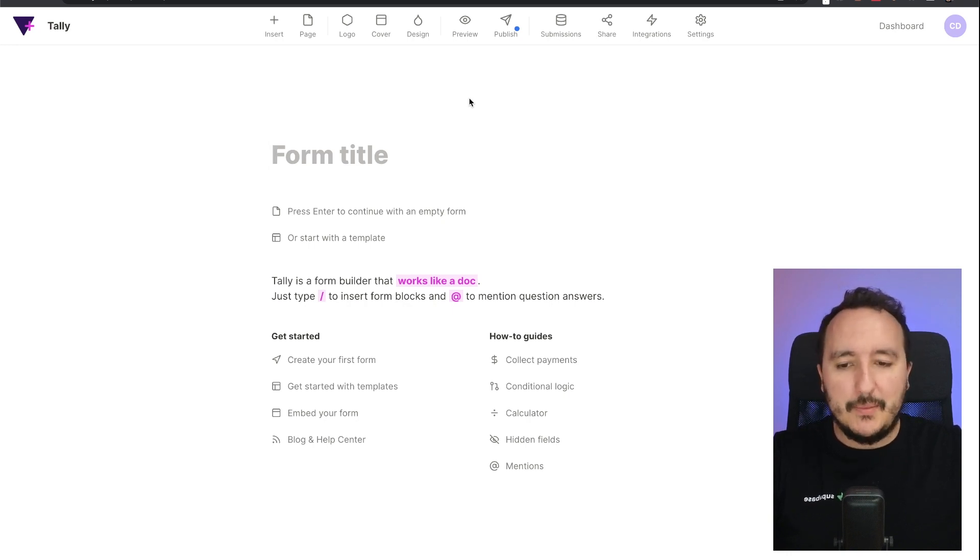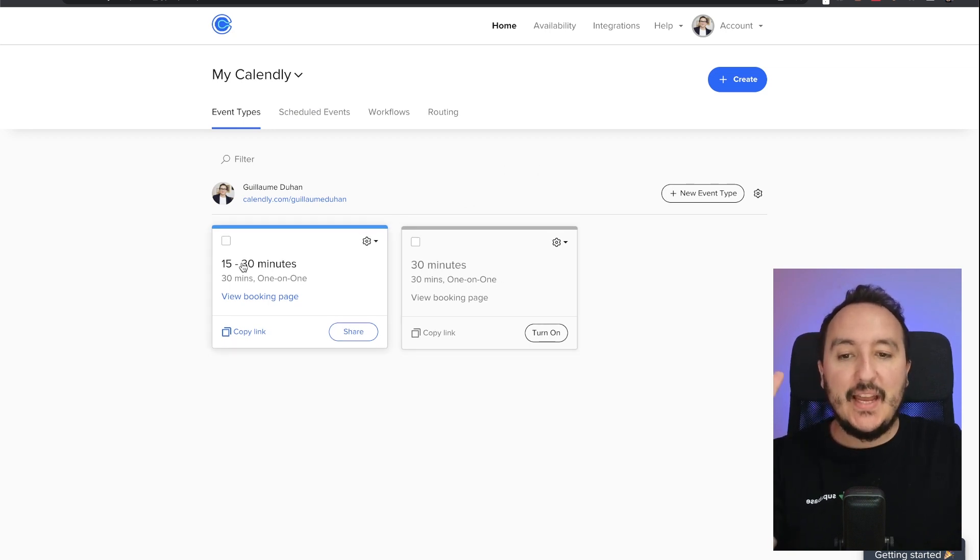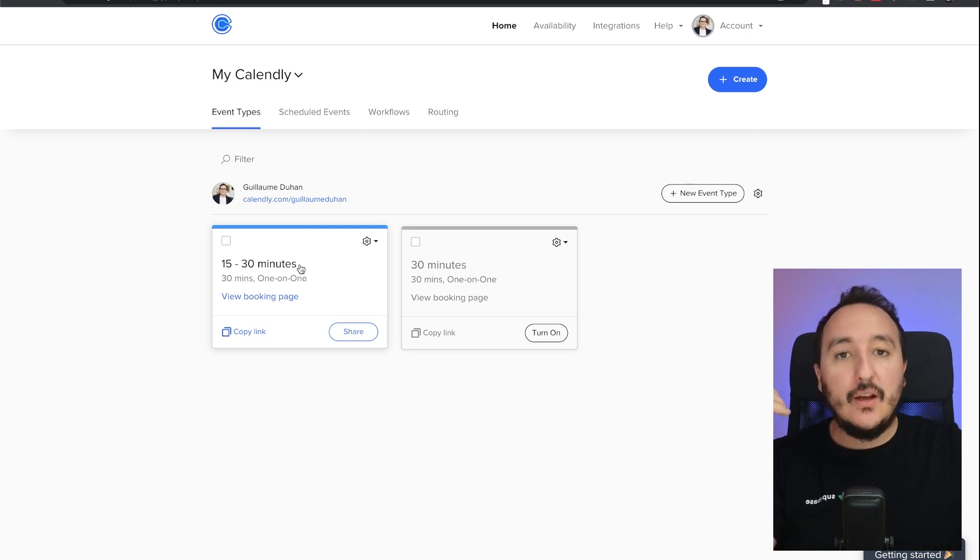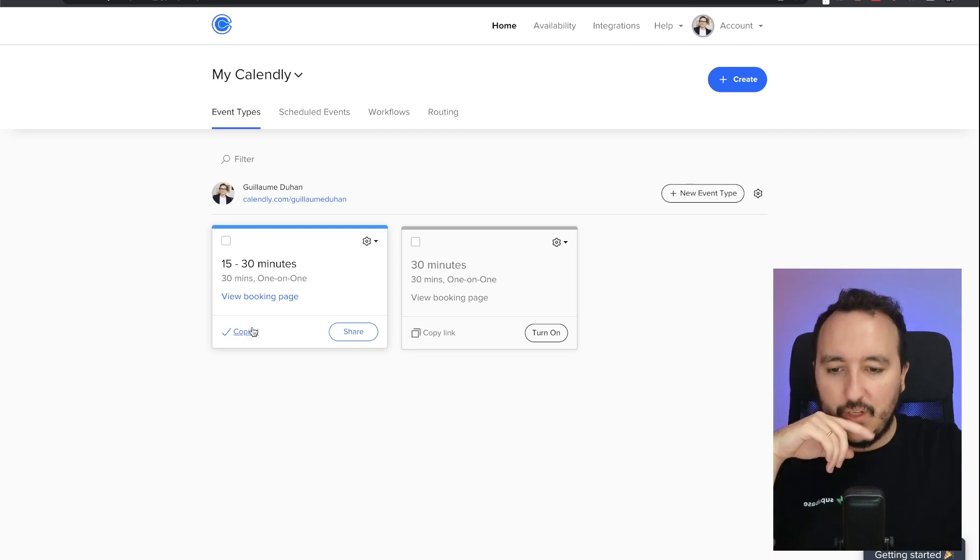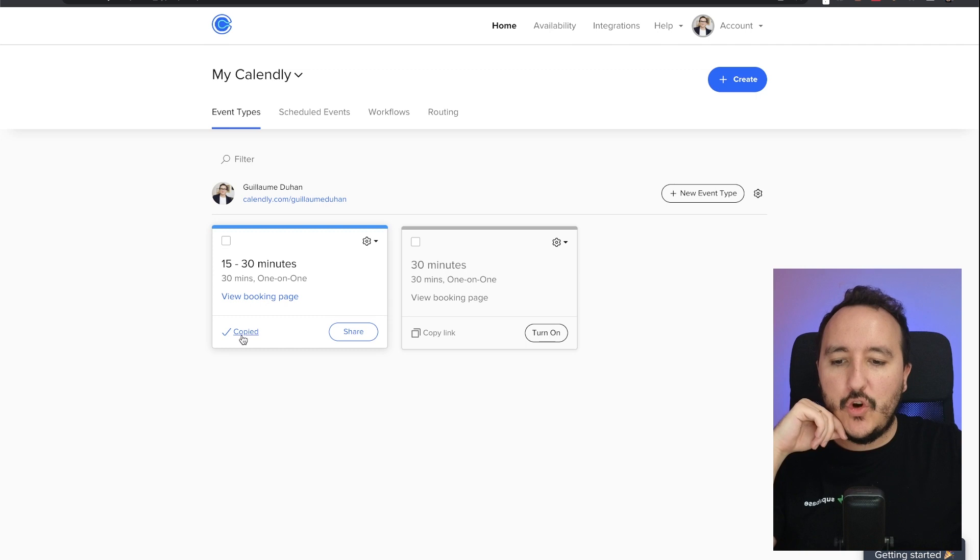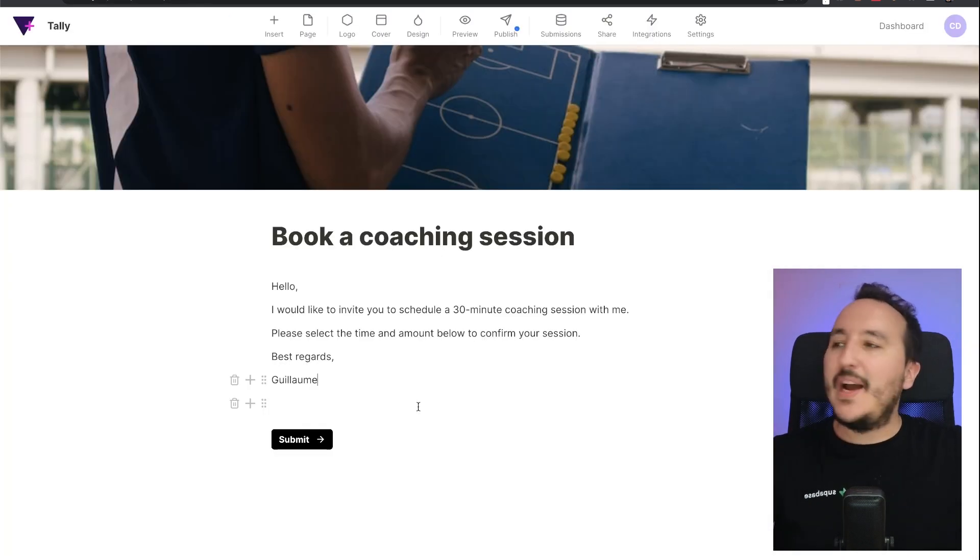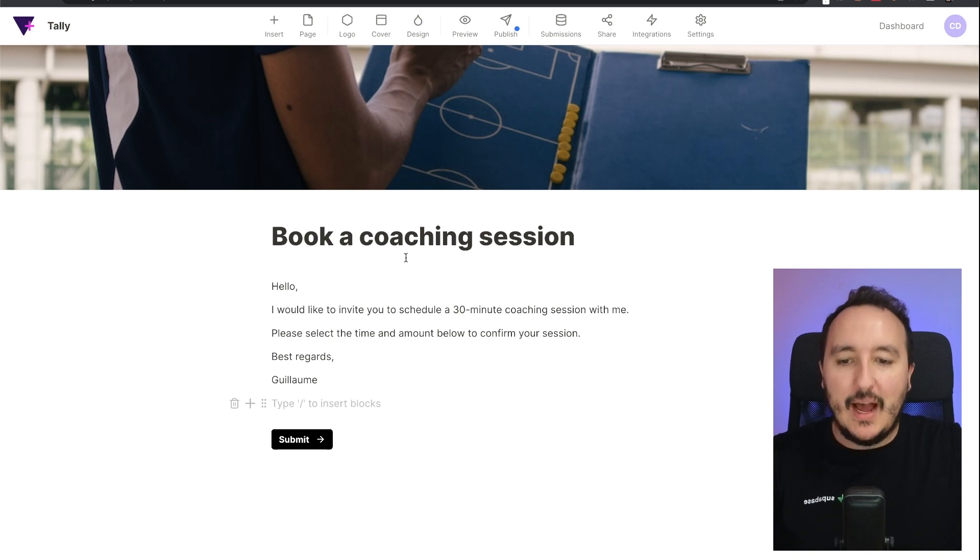On Calendly, I got events, all right? And I would like to use them to create a booking for my coaching directly on Tally. So what I would do is I would copy paste the session that is here, and I would come back to a form. All right, I'm back on this quick form here.